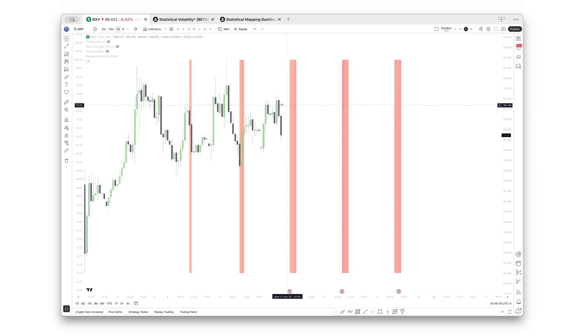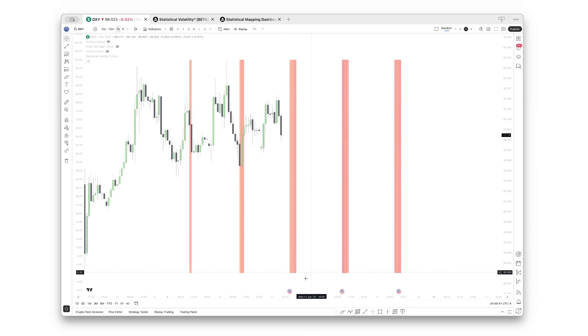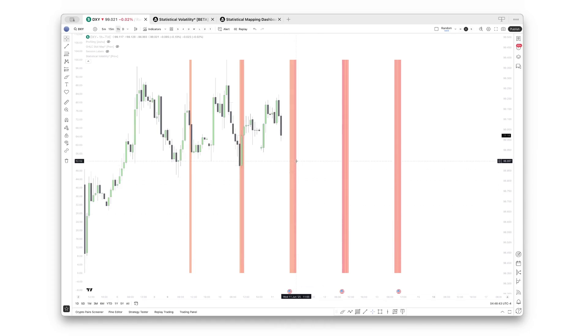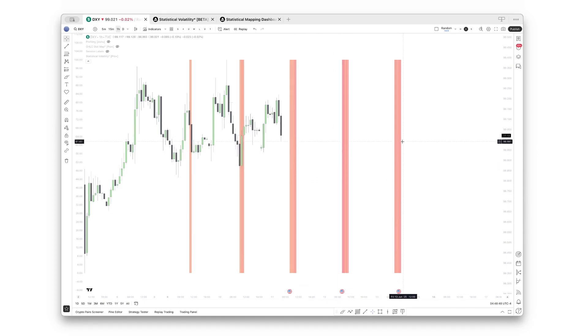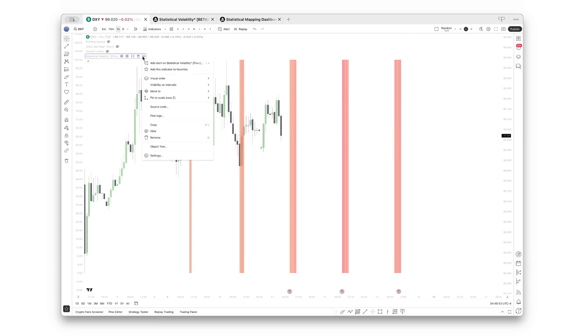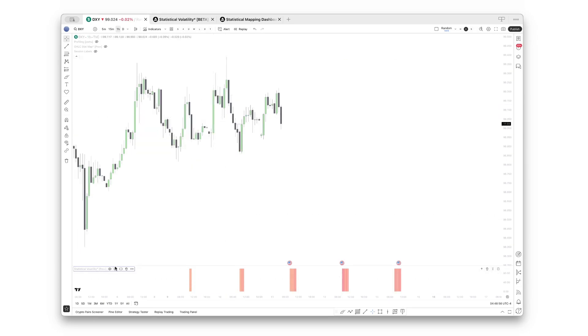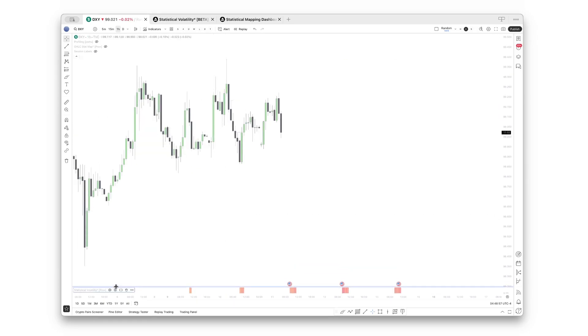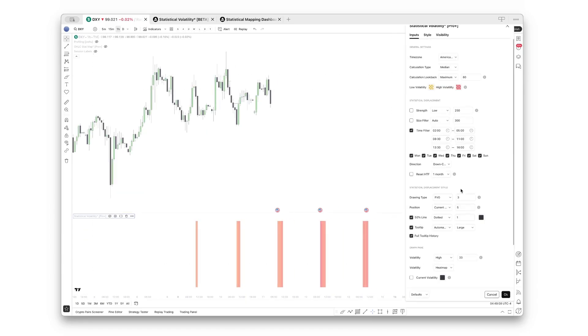And you can also see it plots these into the future, so you instantly know, okay, at these times price tends to move more aggressively—price tends to create its largest ranges. Of course, you can also move this back below the chart in case you like this view better.